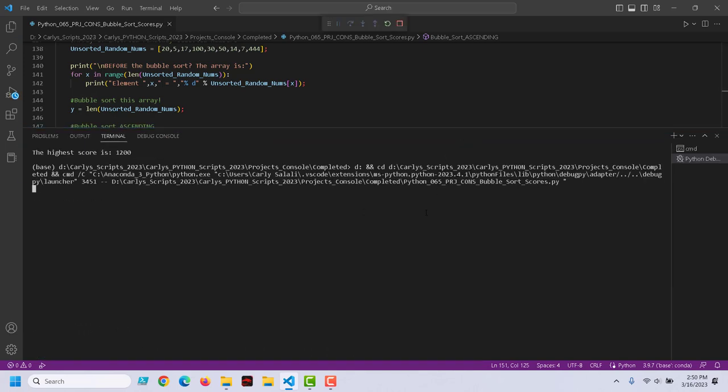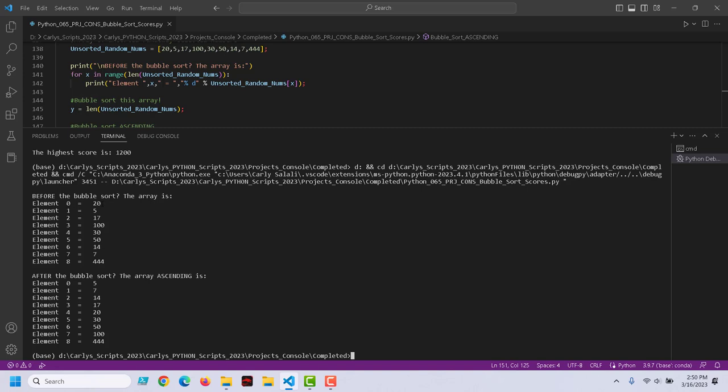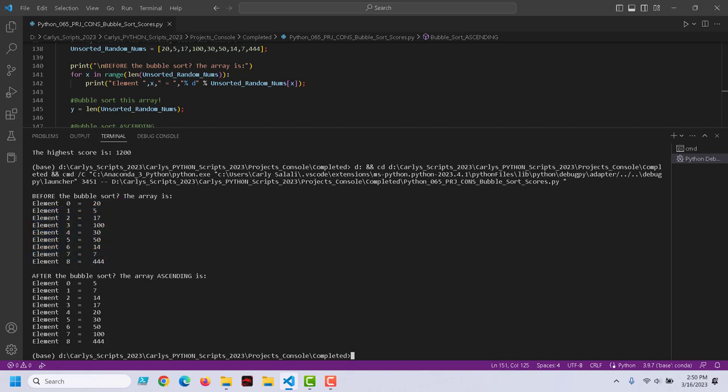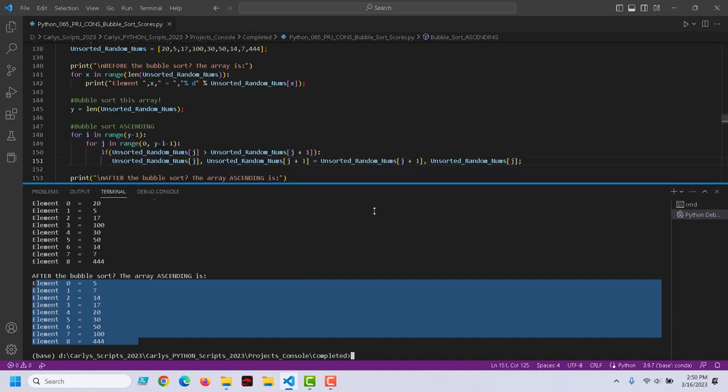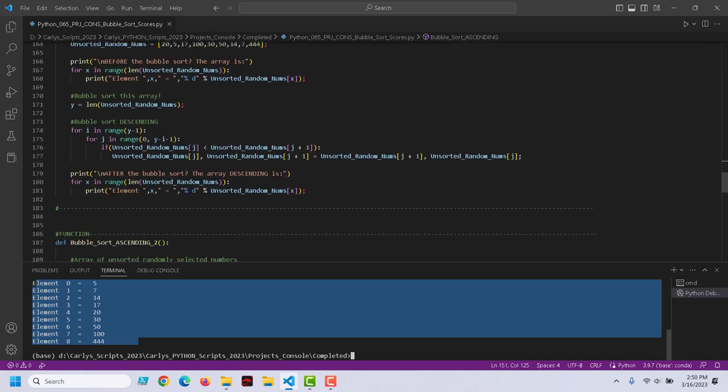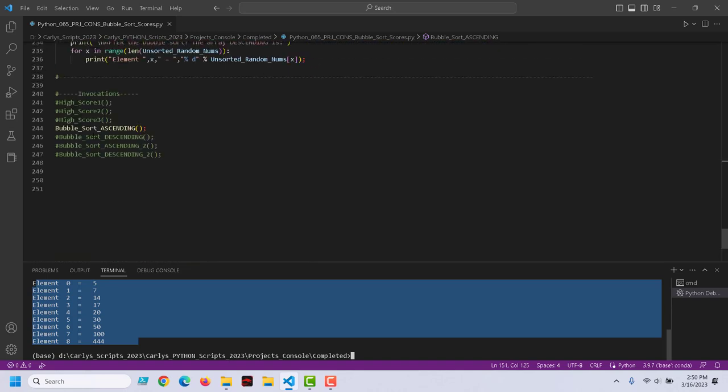Just to show you that it does the same thing. Before the bubble sort, here they are in random order. After the bubble sort, they are in ascending order. That's just to show you that that's a shorthand method of doing that.